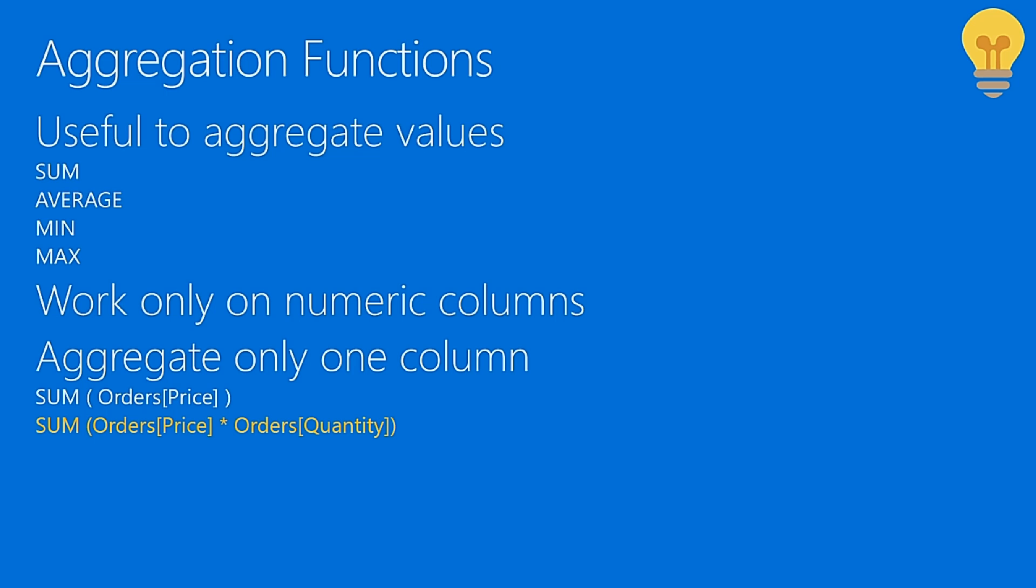When you author measures, and we will spend most of our time writing measures instead of calculated columns, you typically use aggregators. Aggregators are functions that compute some kind of aggregation over a set of values. So typically aggregators are sum to get the sum of something, average as you might imagine to get the average, min and max.